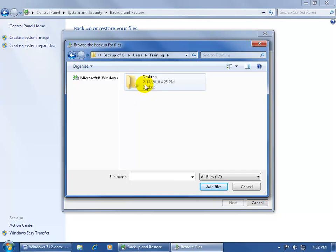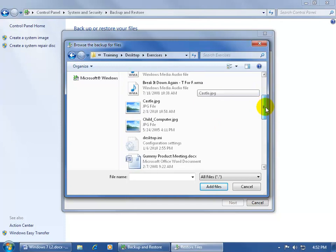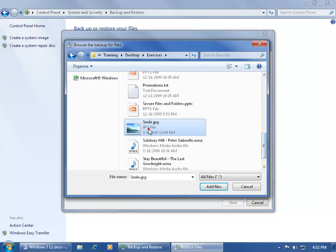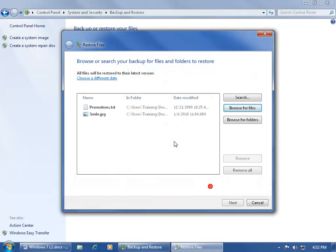Then on my training's desktop, remember I have the exercises folder, double click, there it is, double click. And then it reveals all the files. Now this is cool because, where's my smile image, there it is, I can go ahead and select that, hold down the control key, and select other files, and then click add files.